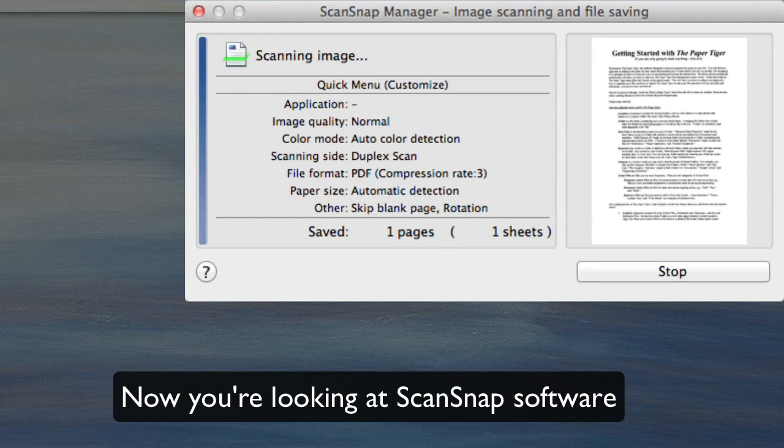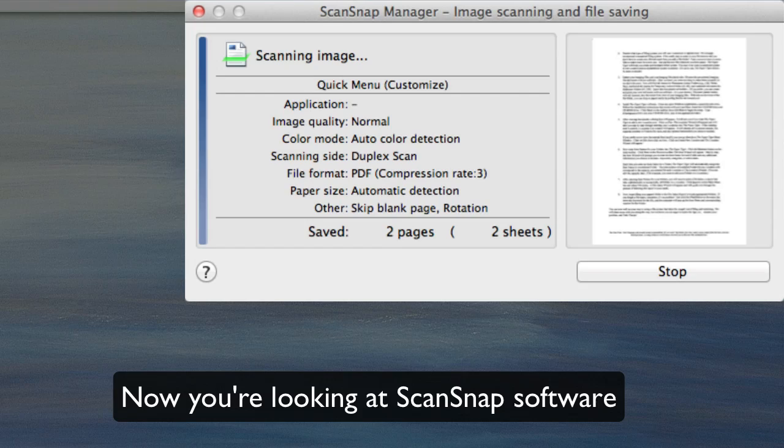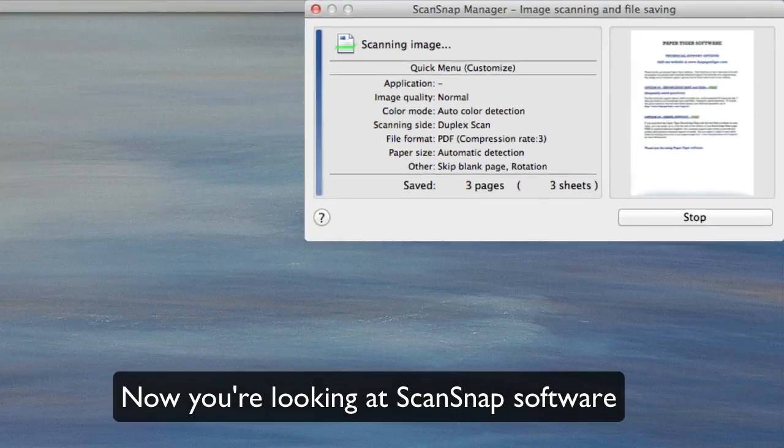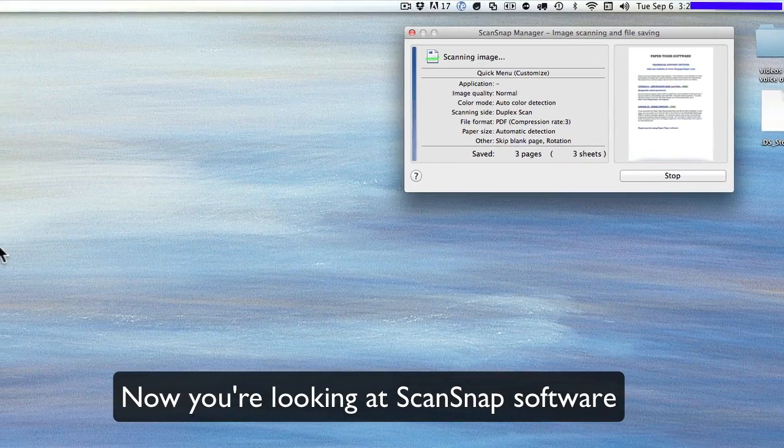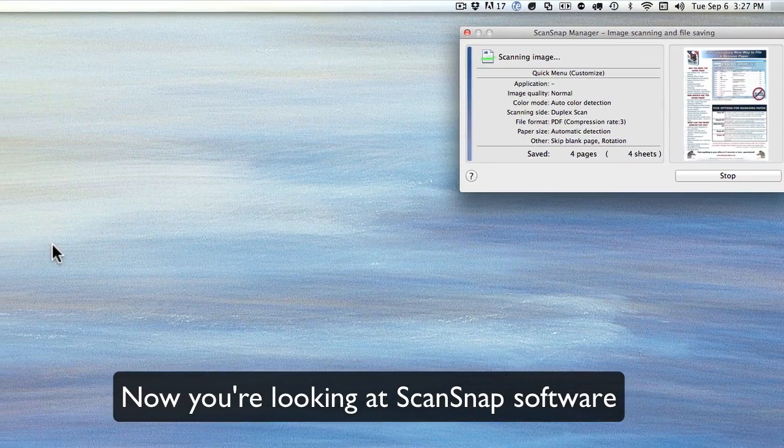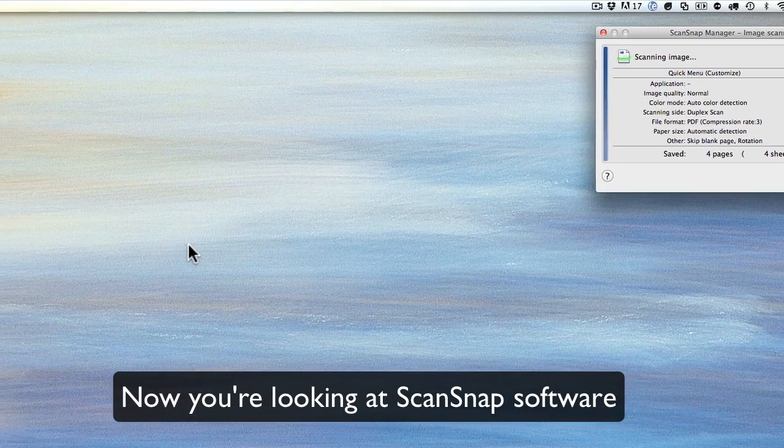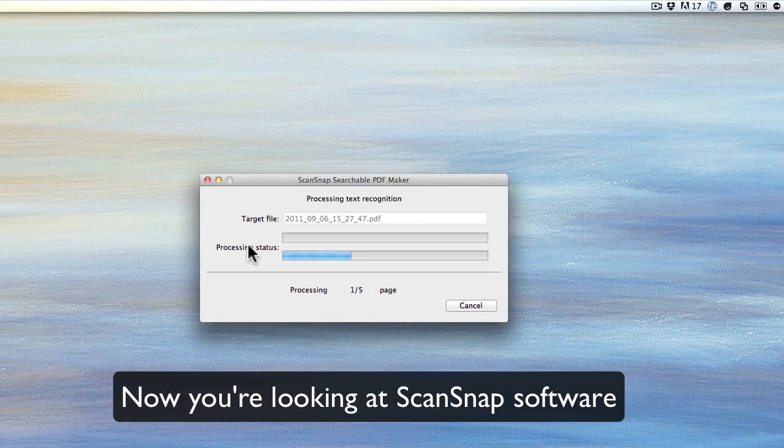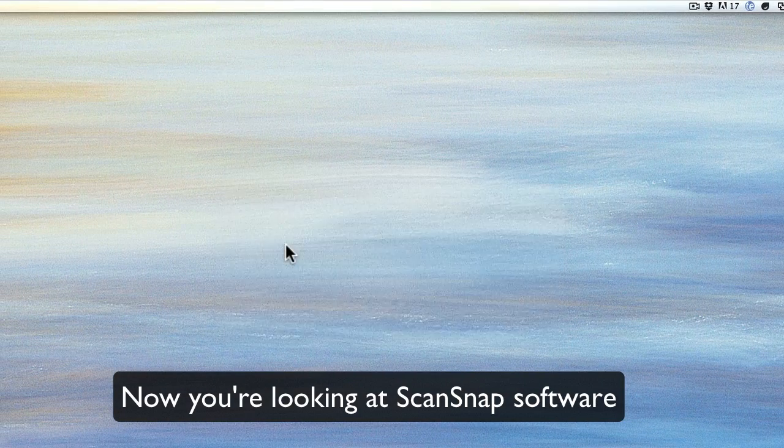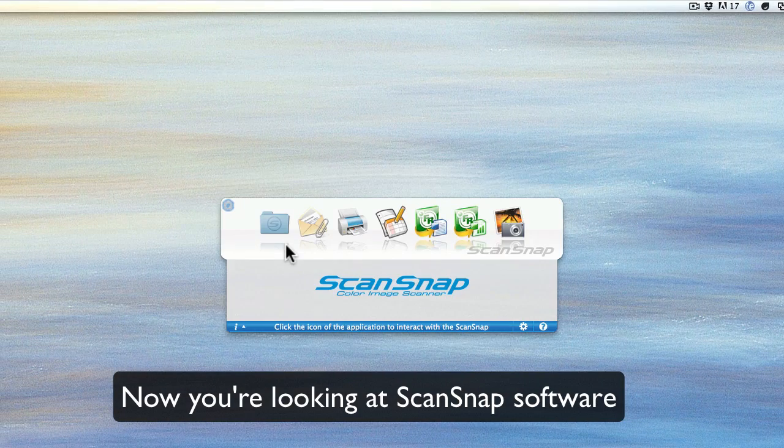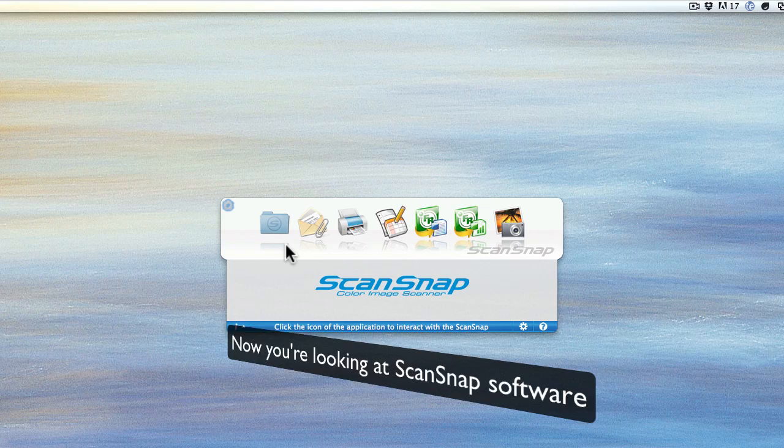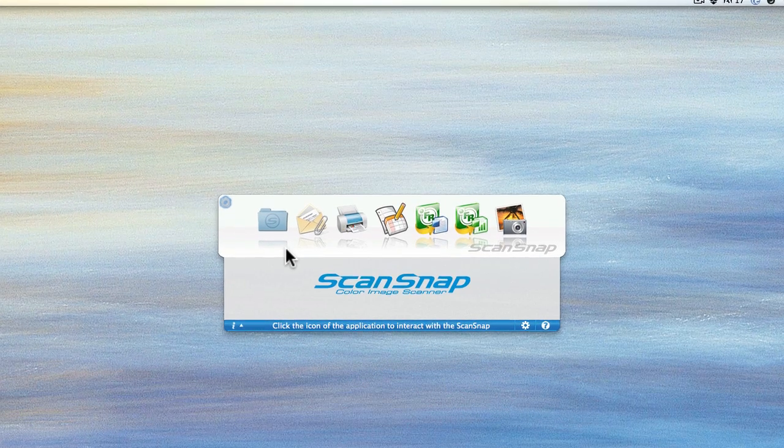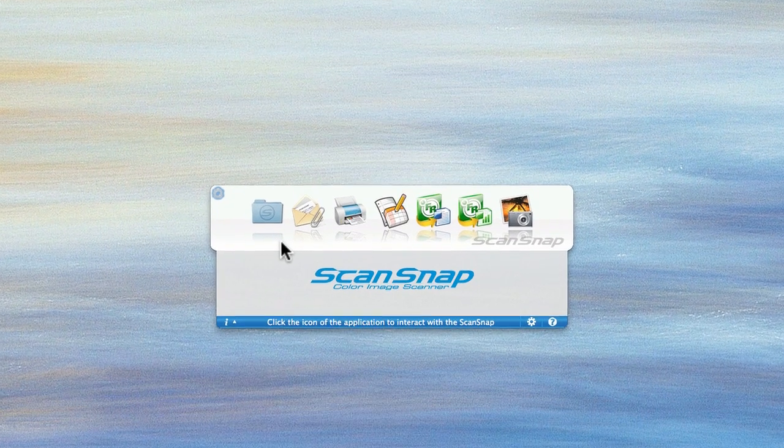This happens to be a Getting Started with Paper Tiger software document with a data sheet, very, very easy, very intuitive. You'll notice it's actually taking that document and turning it into a searchable OCR document. I have a number of choices.